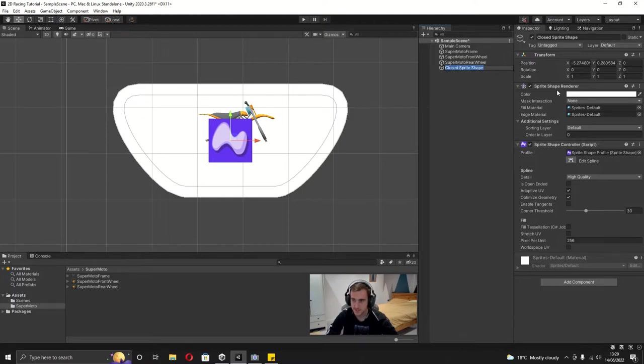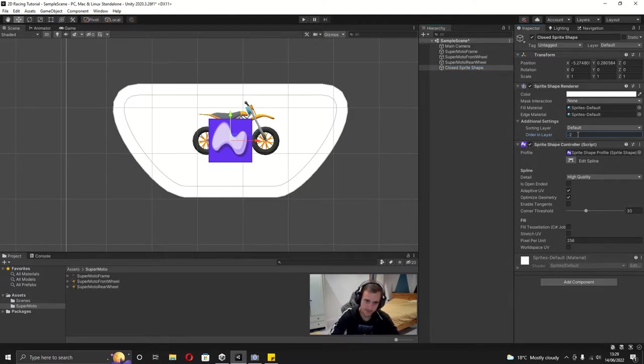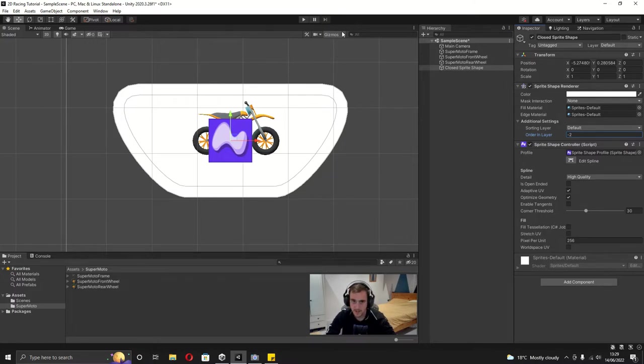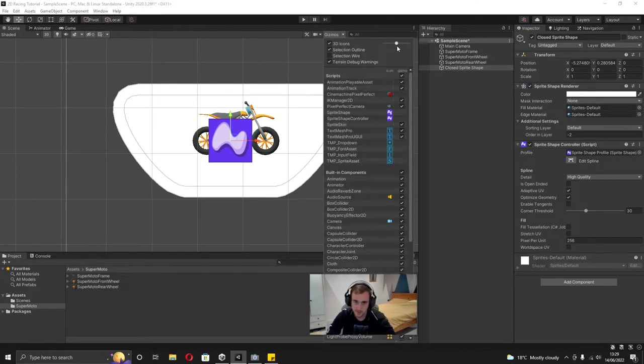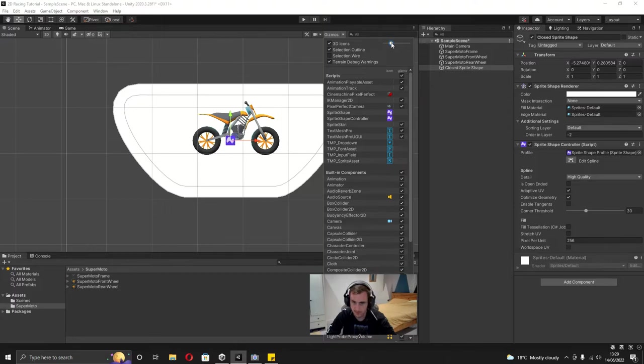That's because this order in layer is 0, so we're going to set this to minus 2. And then on the gizmos I'm also going to make these icons smaller because it doesn't need to be that big.